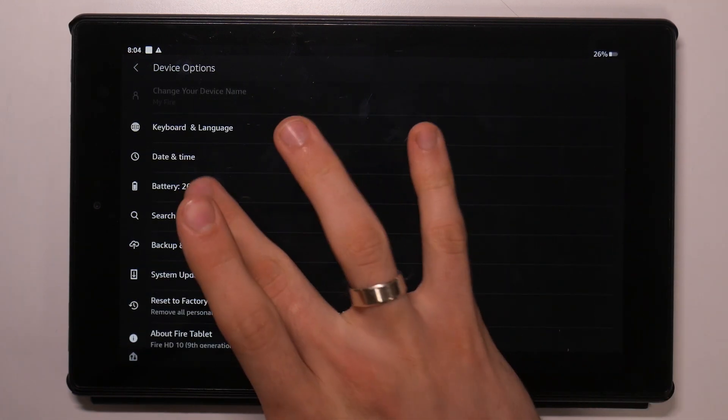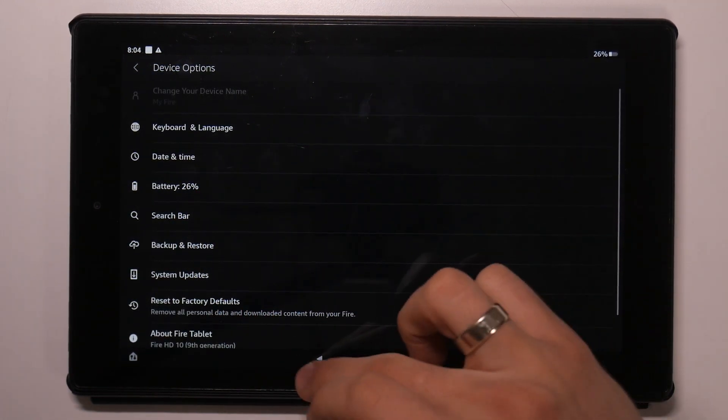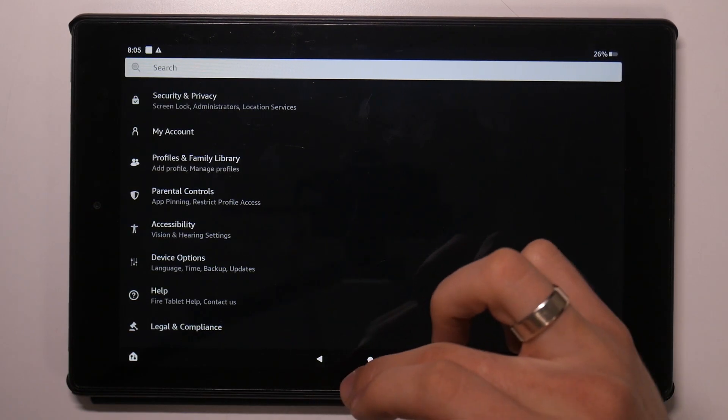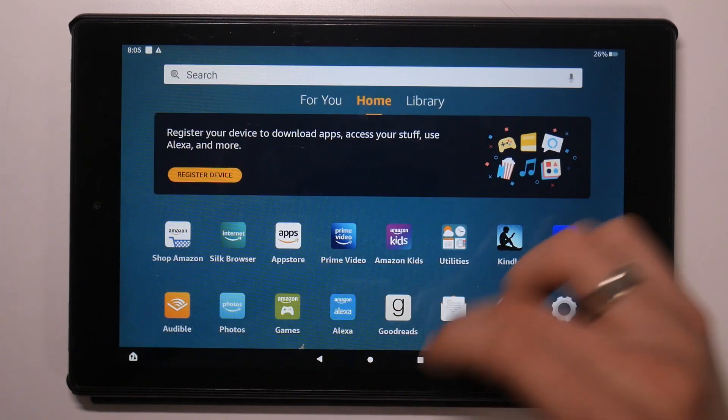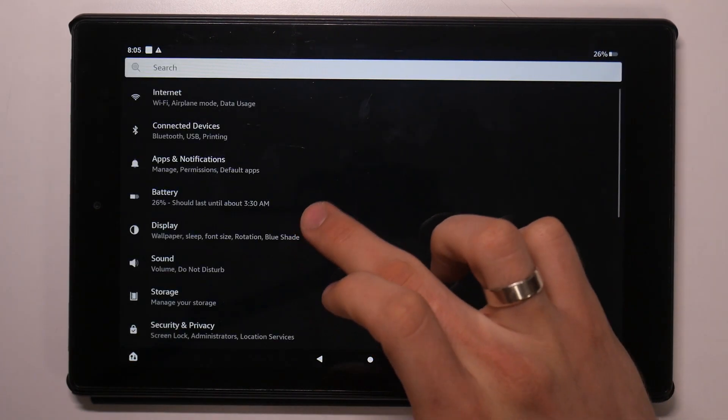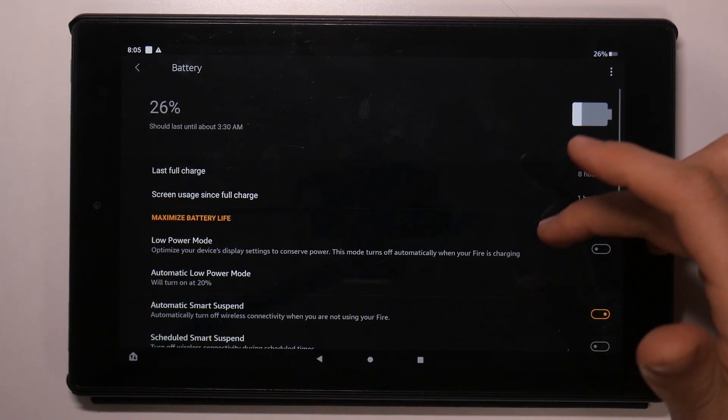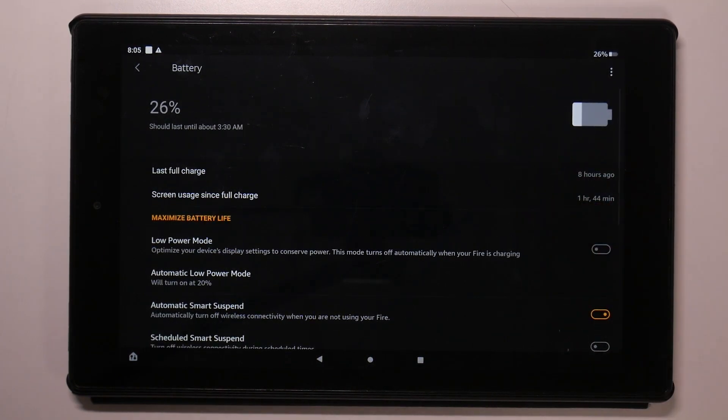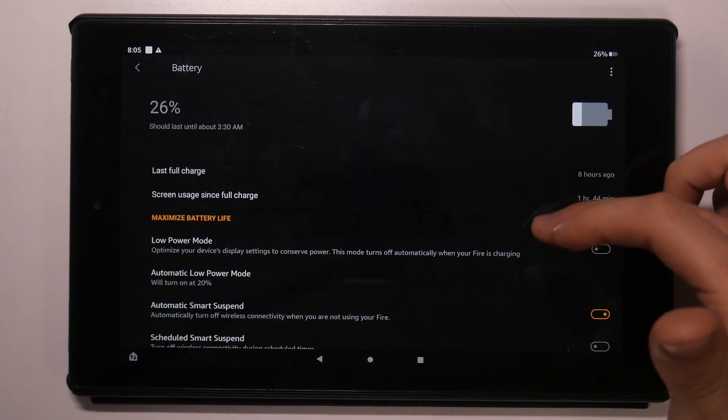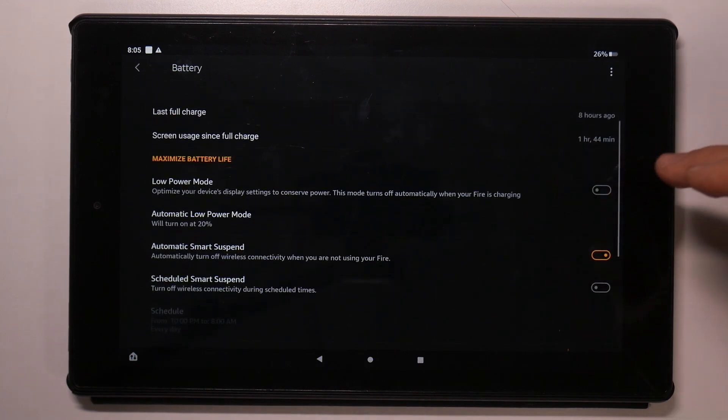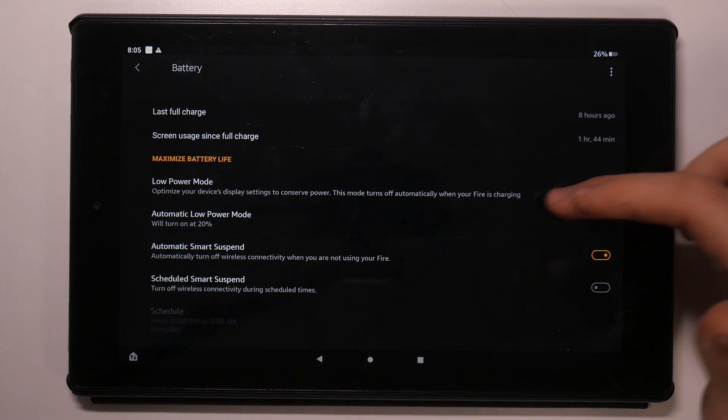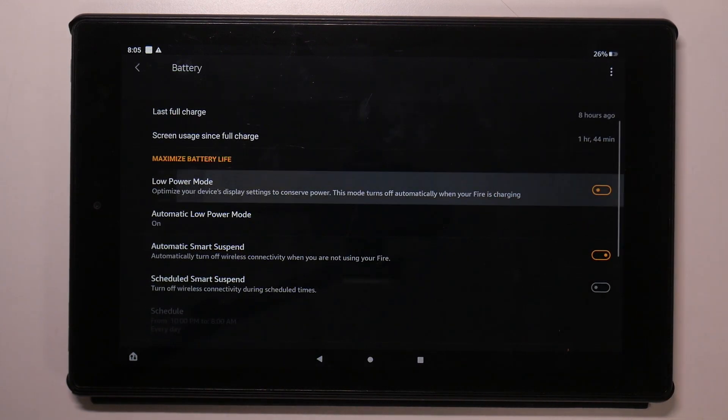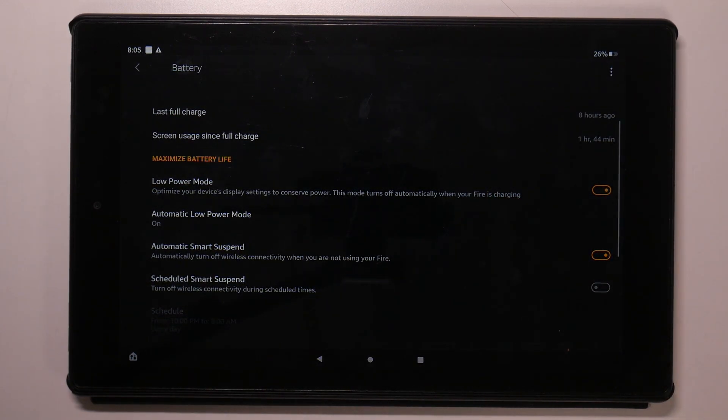Sorry, I can't do it right now, I don't know why. My device. Okay, it's here. So open the battery settings, then scroll down and find your low power mode and enable it.